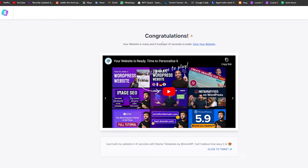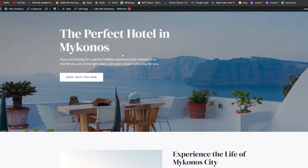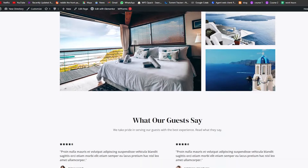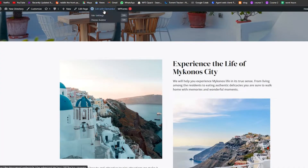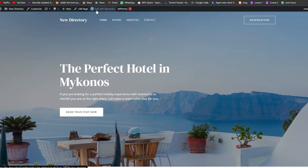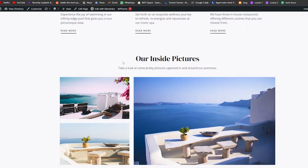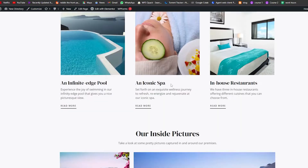Once it's done, click 'View Your Website' to see how it looks. It looks pretty nice and cool. Since we installed Elementor, you can go ahead and edit the website however you like using that plugin.